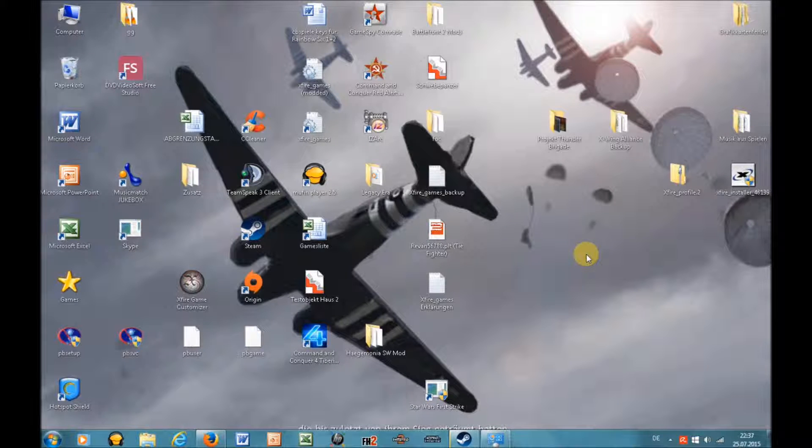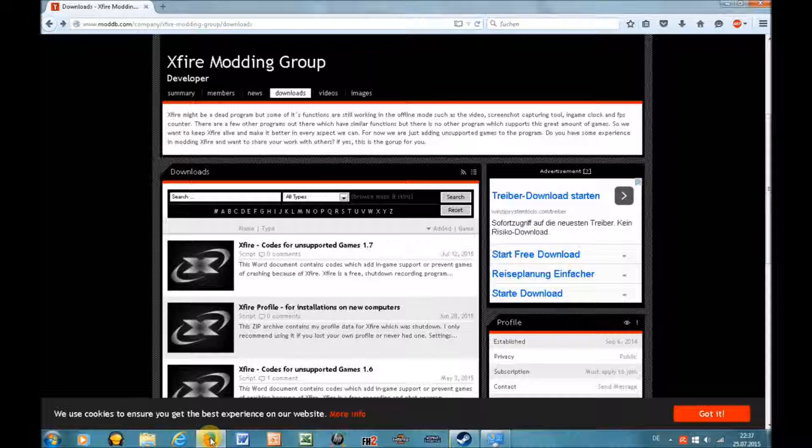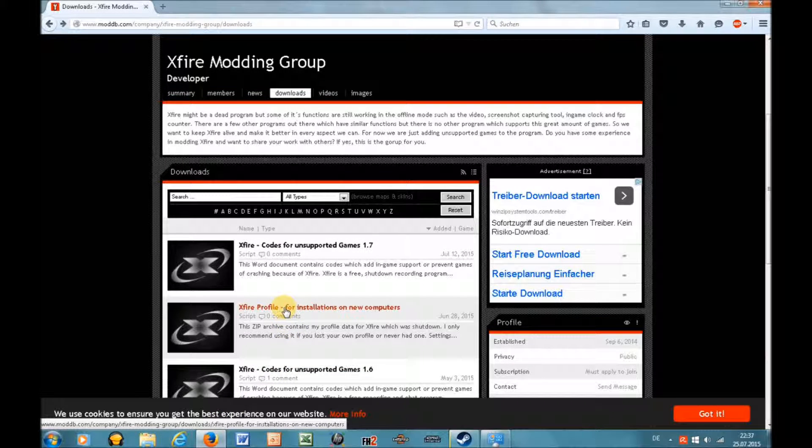To insert my profile you need two things: an Xfire setup executable and my profile which you can find at ModDB, or your own profile.